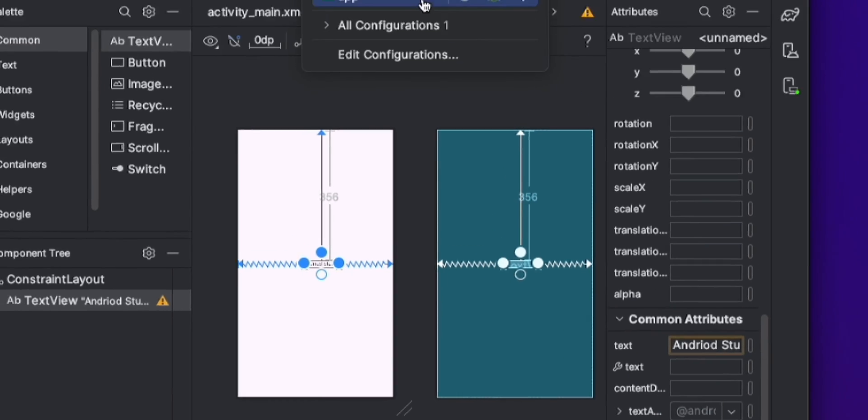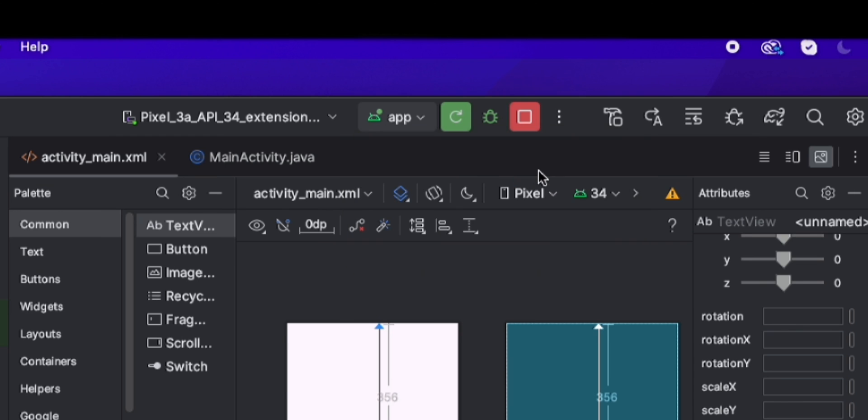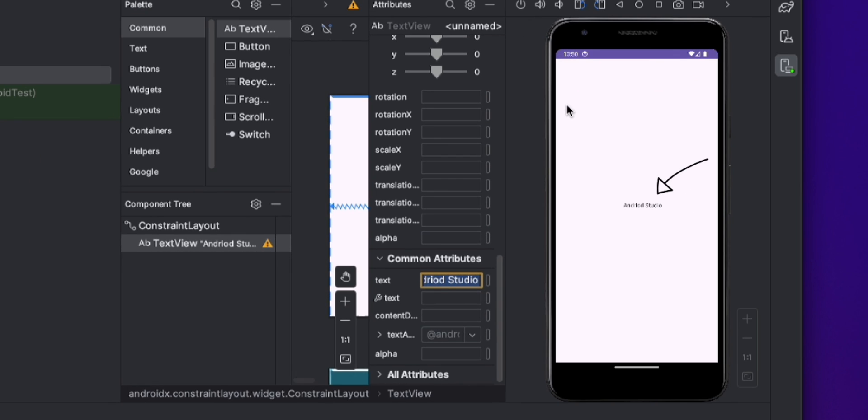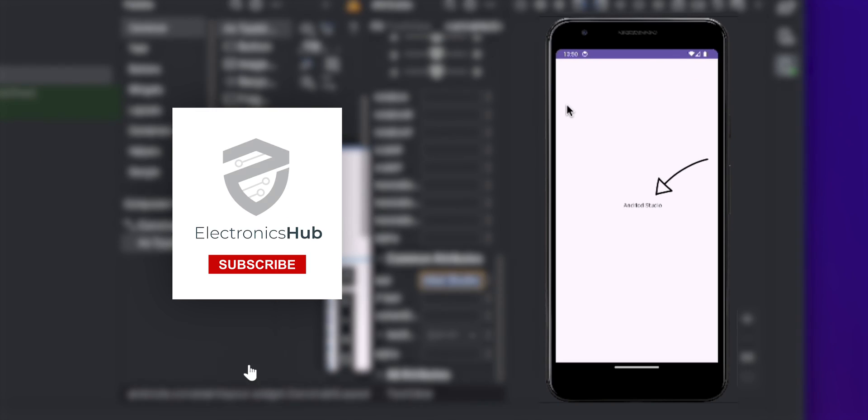After that, click on the Reload option. Here's the result. For more interesting videos, subscribe to our channel.